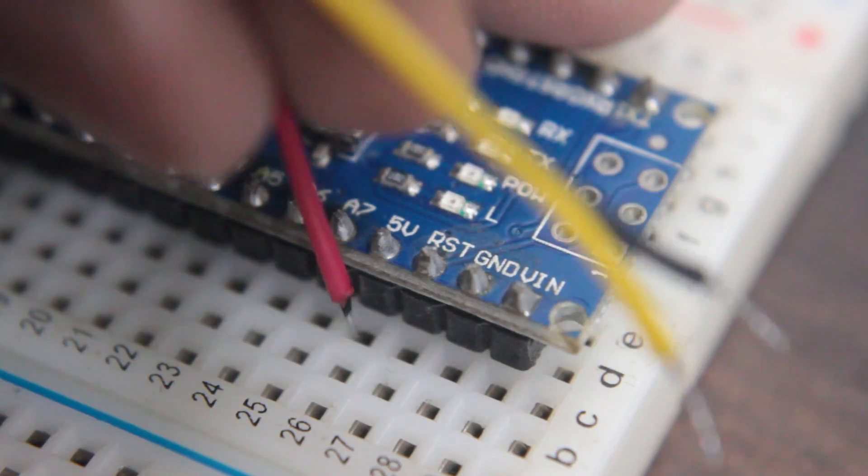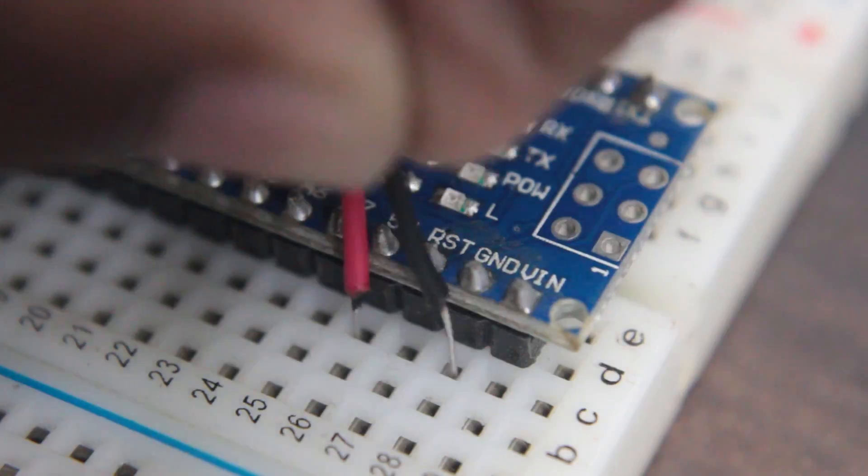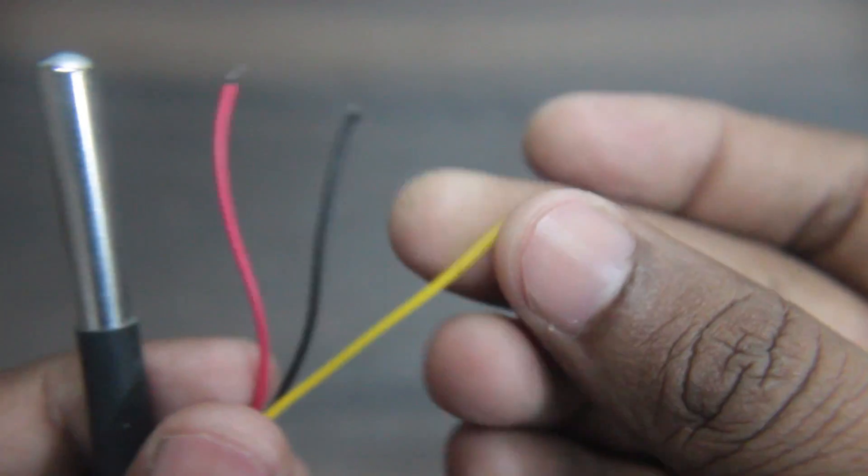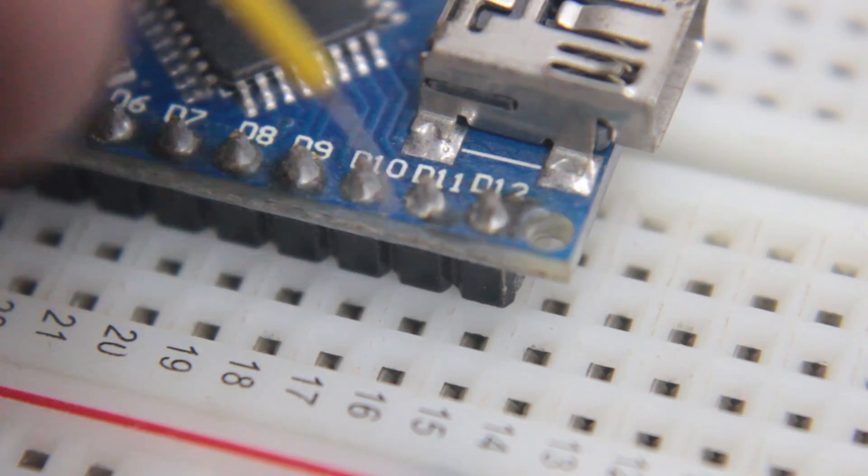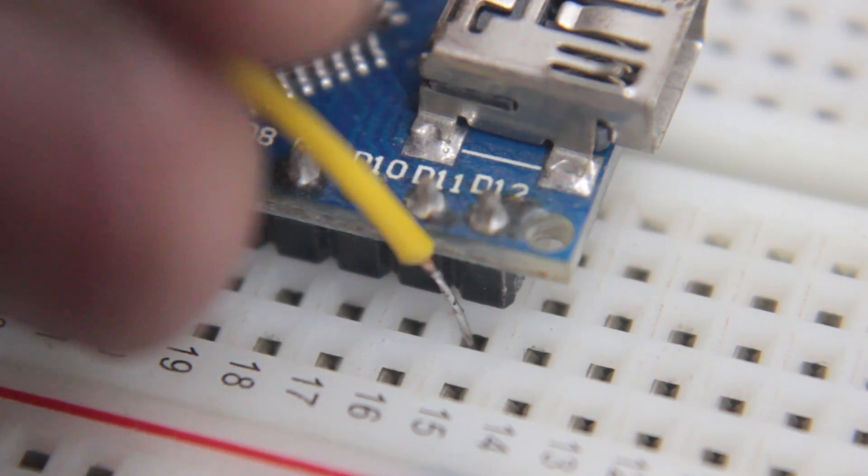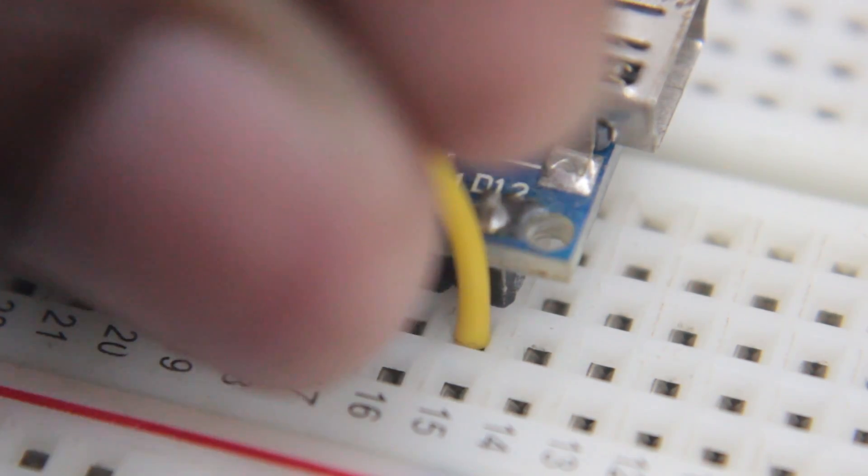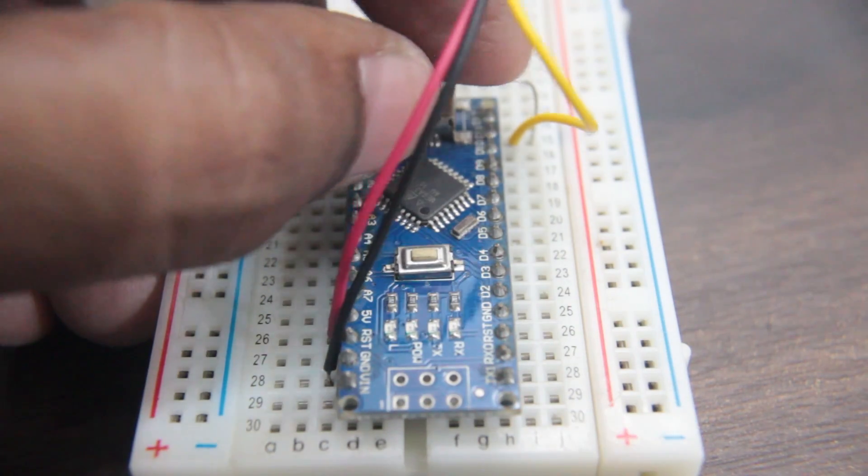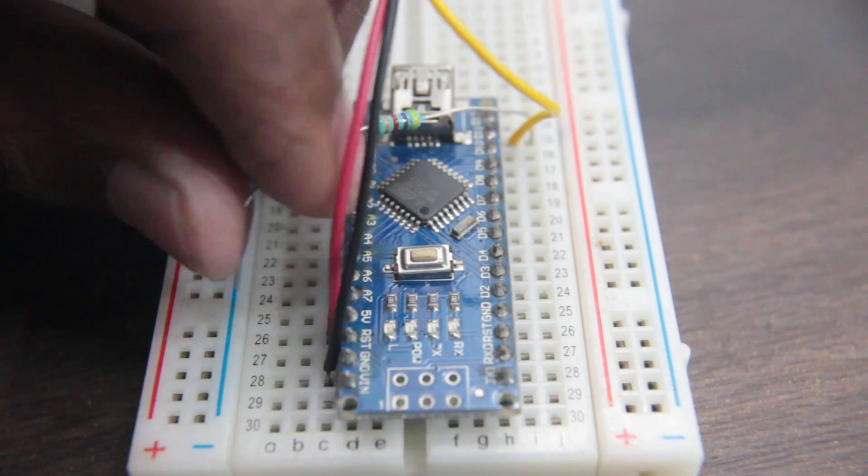Red wire is 5 volts, black is ground, yellow is the data which you can connect on any digital pin on the Arduino. I'm going to connect on pin 12. We do need a 4.7k resistor between 5 volts and the data pin, and that's it for the wiring.